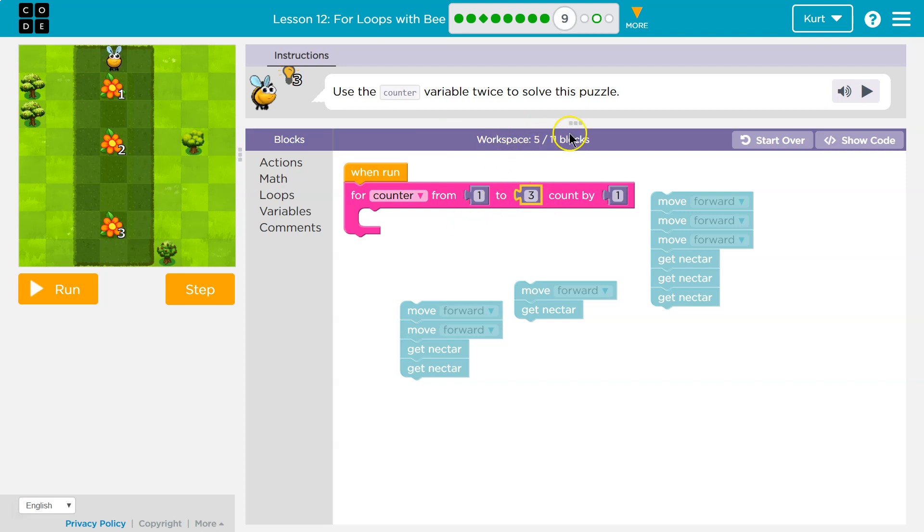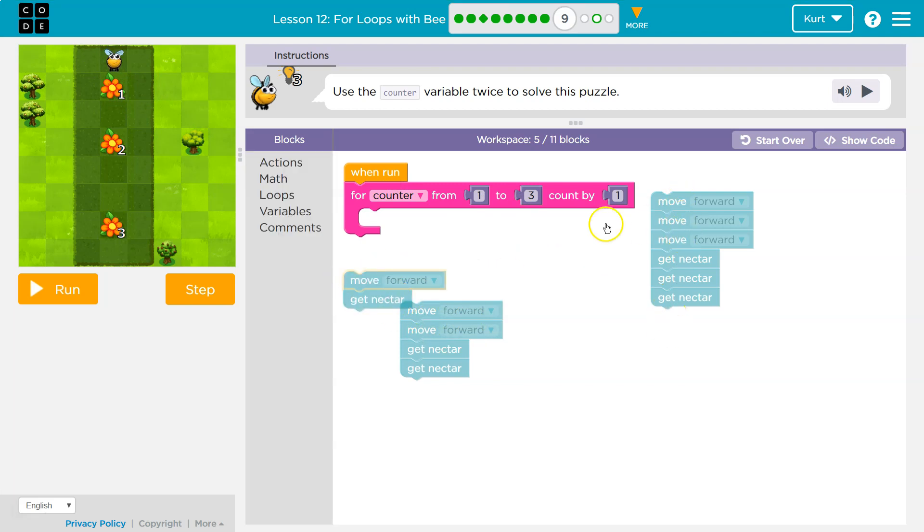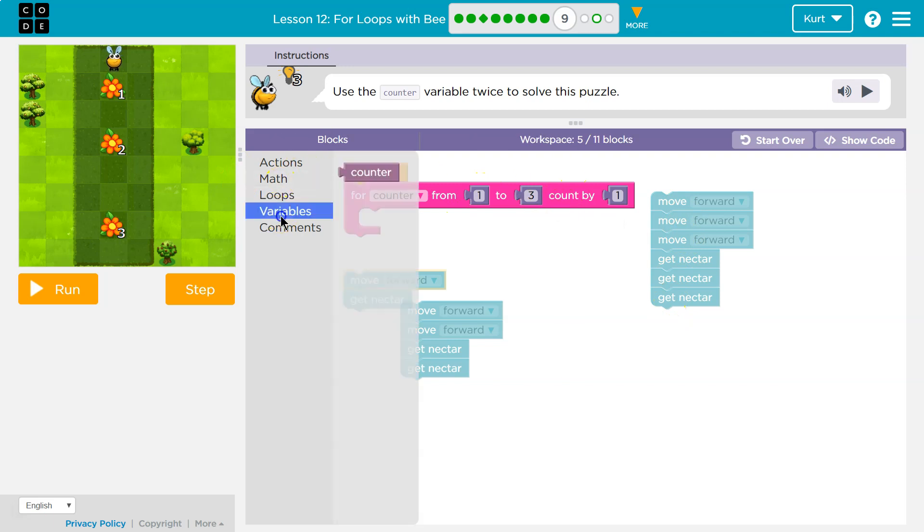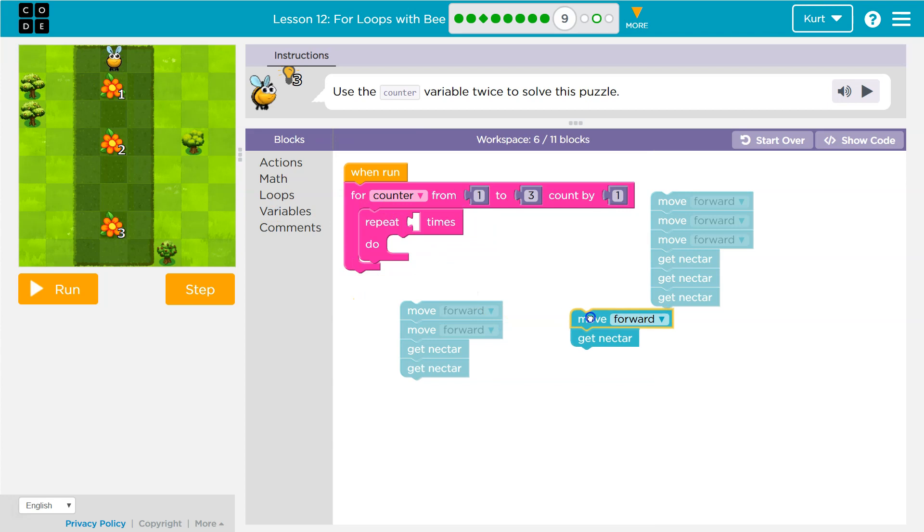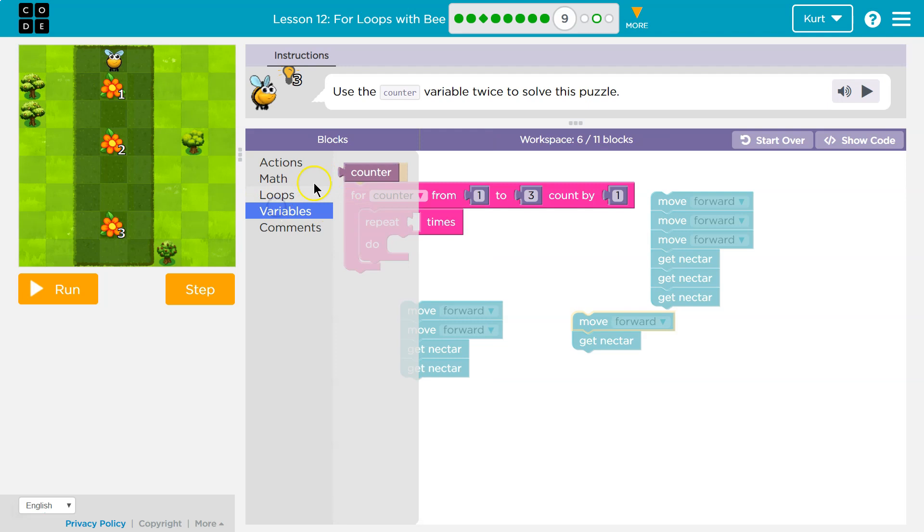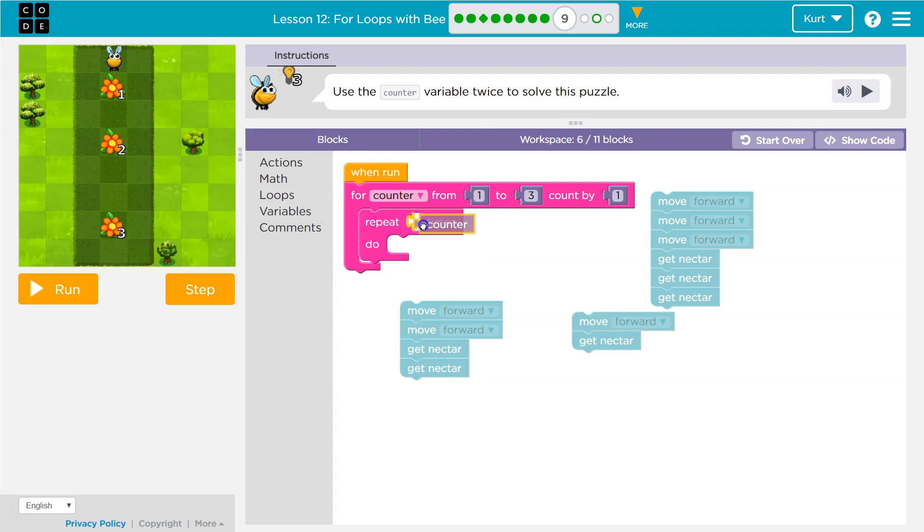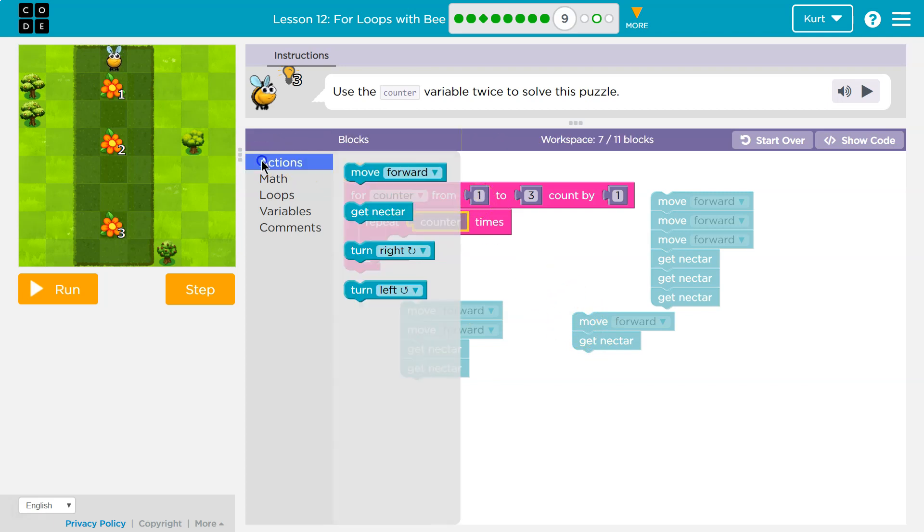If I need to get nectar one, two, three times, let's start then. How many times do I need to move forward? Once, twice, three times, right? What if we do a repeat times loop? But instead of saying times, we put counter here. Because I already know how many times do I want to move forward? Once. And what I'm asking to start with? One. So at first, counter is going to be equal to one.